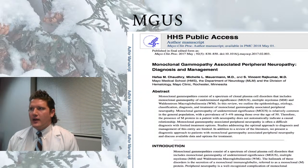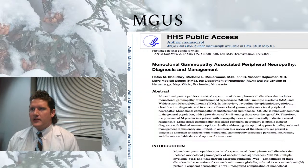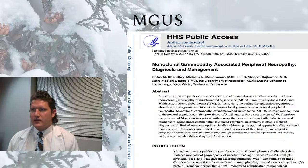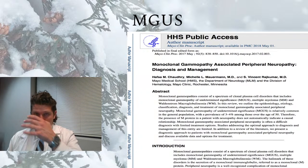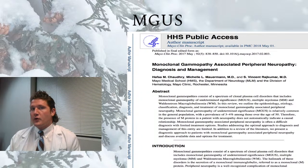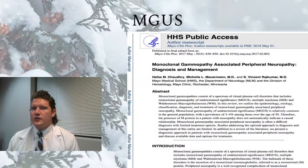If you do have MGUS and you have neuropathy, the next step is typically referral to a hematologist — a blood doctor — who will run more advanced testing and monitor your signs and symptoms to ensure there's no progression of the monoclonal gammopathy of undetermined significance into any of the other conditions mentioned.